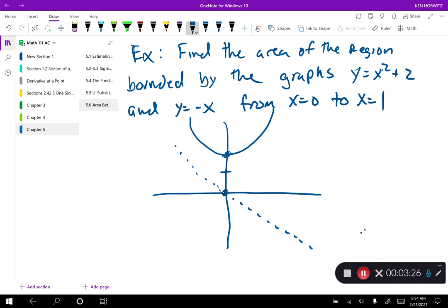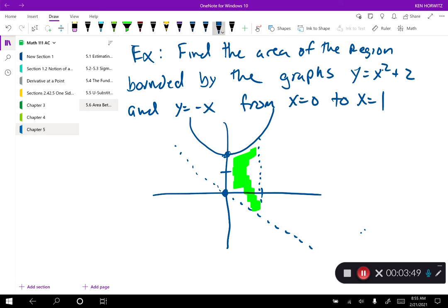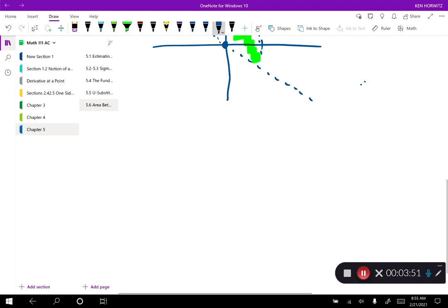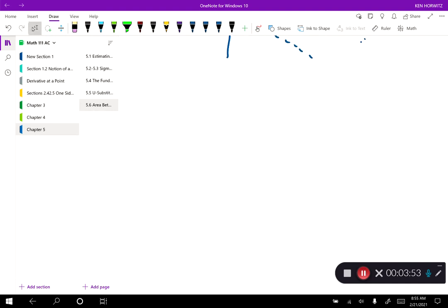Between zero and one, it's pretty clear this is the area we're looking for. The greater function is y equals x squared plus 2. That's the only thing we're looking at the graph for — which is the greater function.